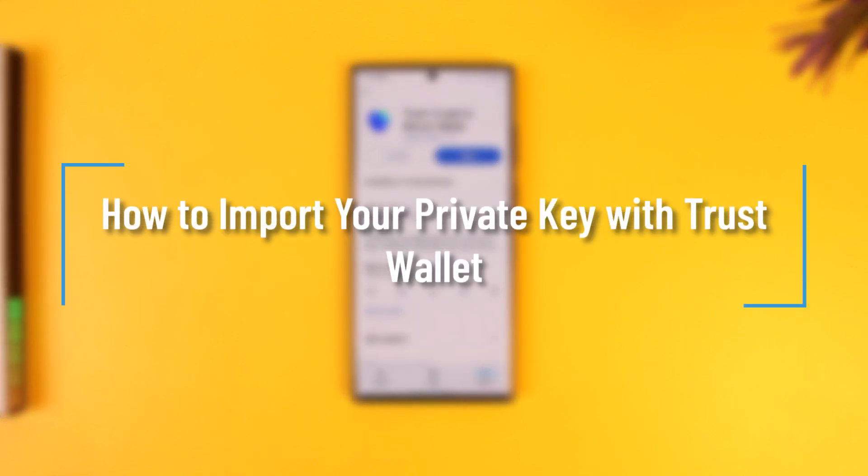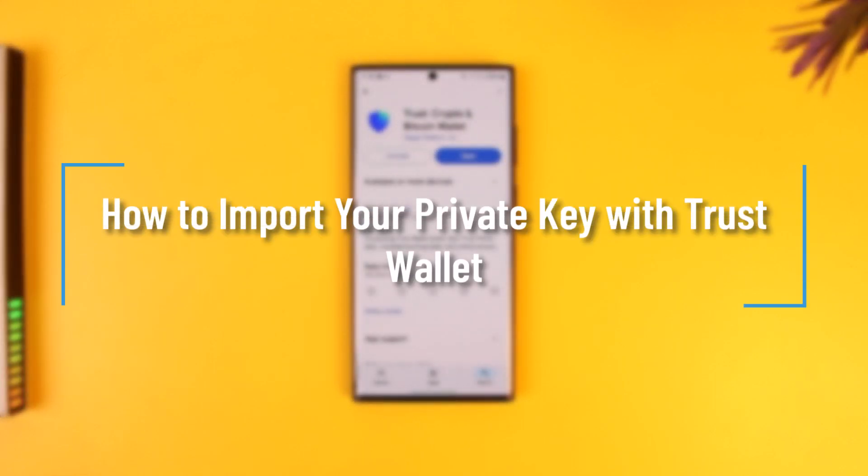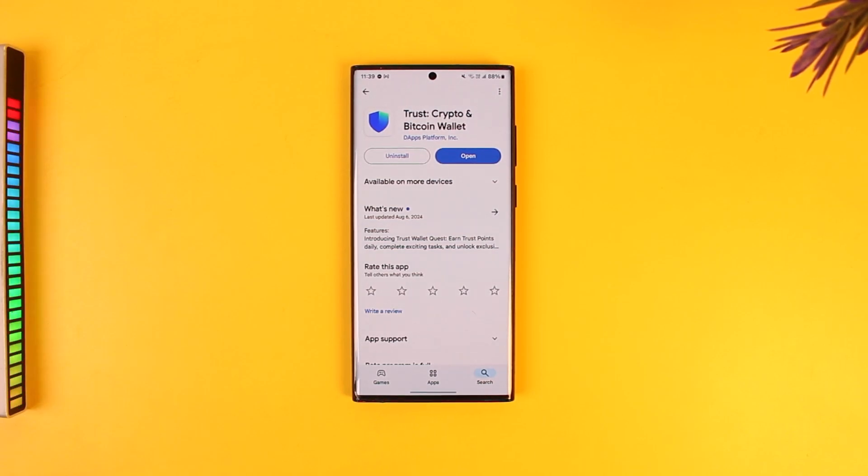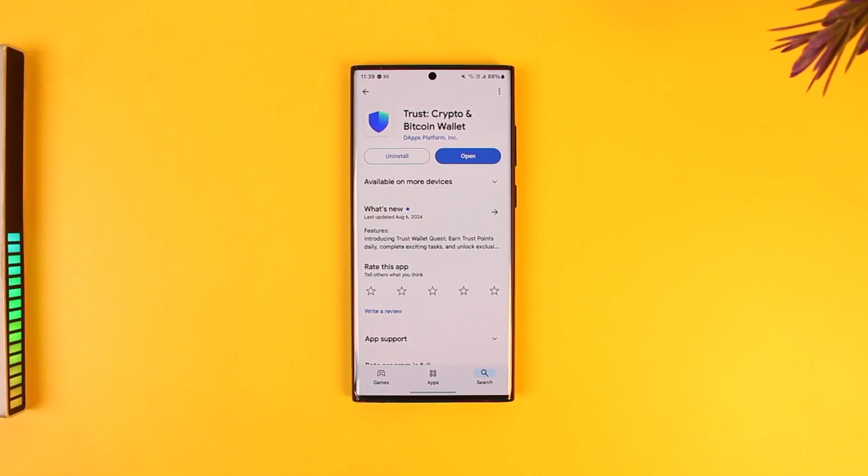How to import your private key with Trust Wallet. If you have backed up your private key somewhere else, like a Swift backup, Google Drive backup, or Apple ID backup, you can import those into your Trust Wallet app.